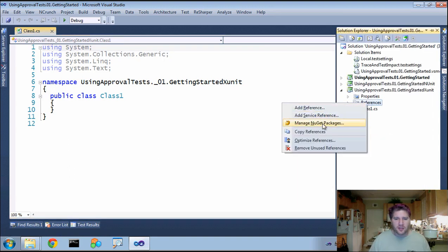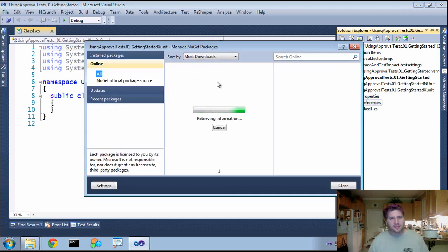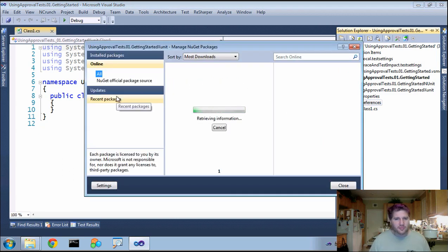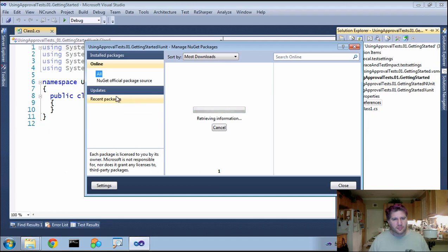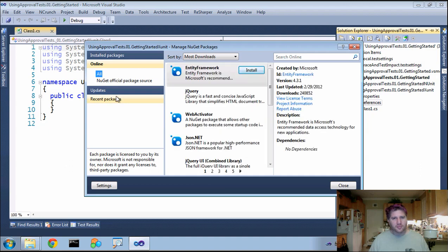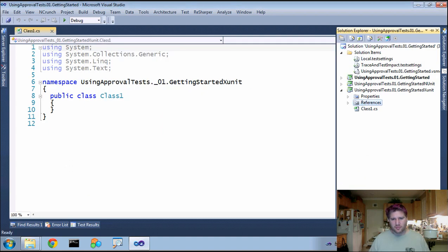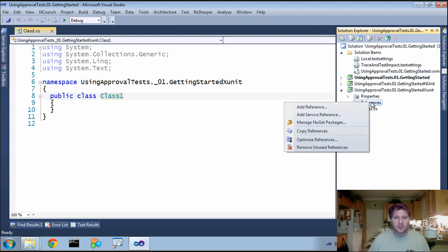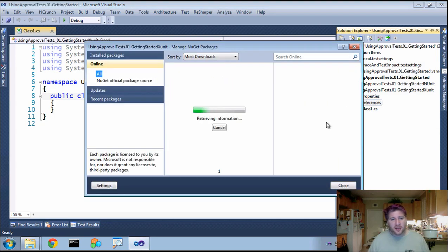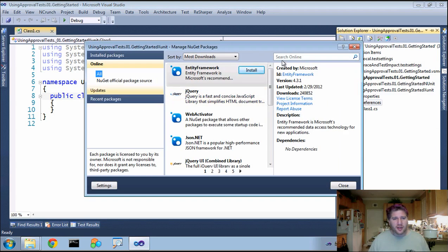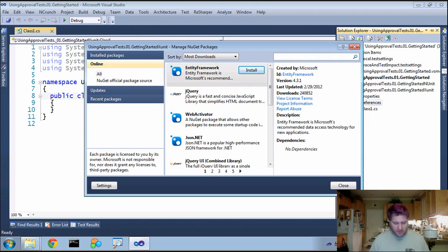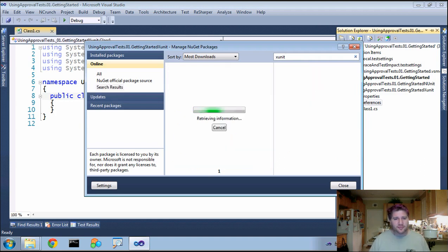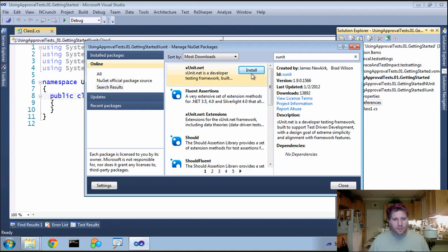Again, I'm just going to use NuGet. All we have to do is add references to our project. We're going to go to the online and do a search for XUnit and install that.